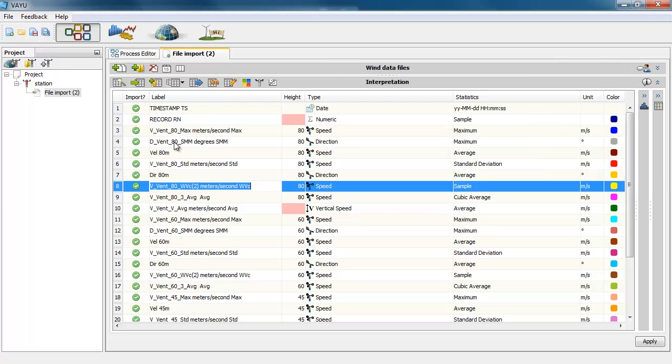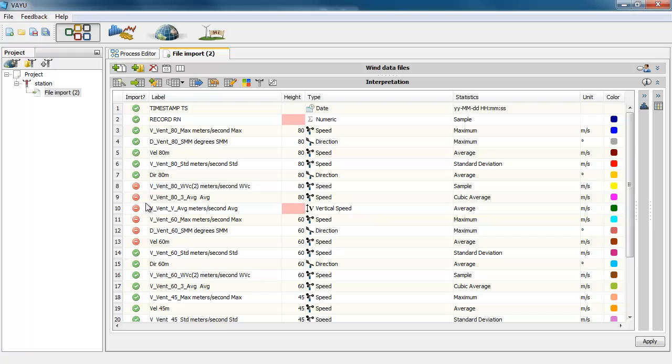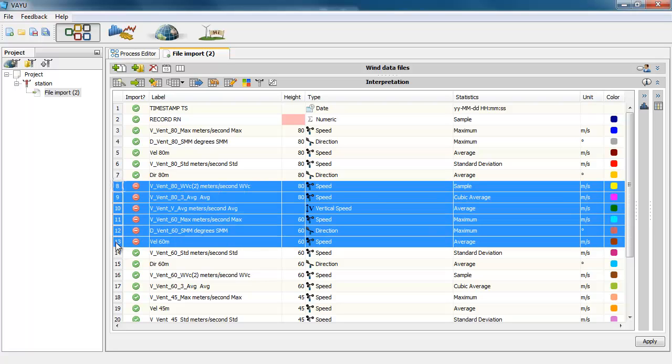When you want to change multiple columns at the same time, for instance, if you don't want to import those columns, you can select them all and right click and disable. So it's very easy to change.